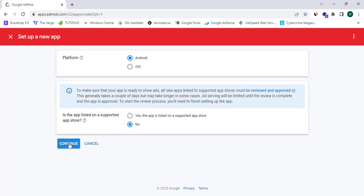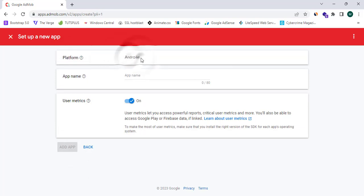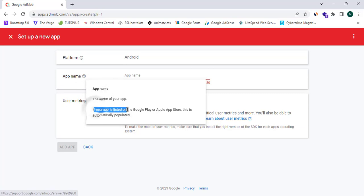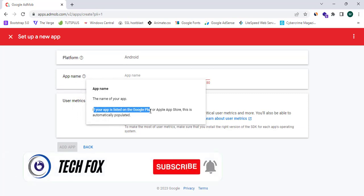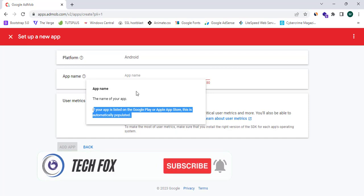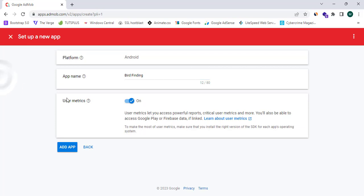Here it asks me the platform, which I have already selected as Android, and asks me the application name. First of all, I need to provide the application name. If your app is listed on Google Play or Apple App Store, this is automatically populated. I am going to simply enter my application's name as Word Finding.